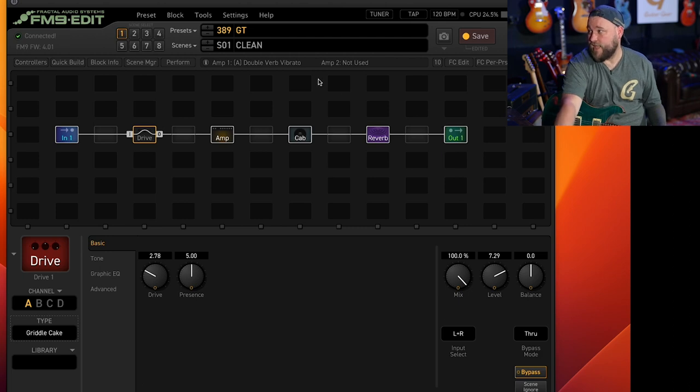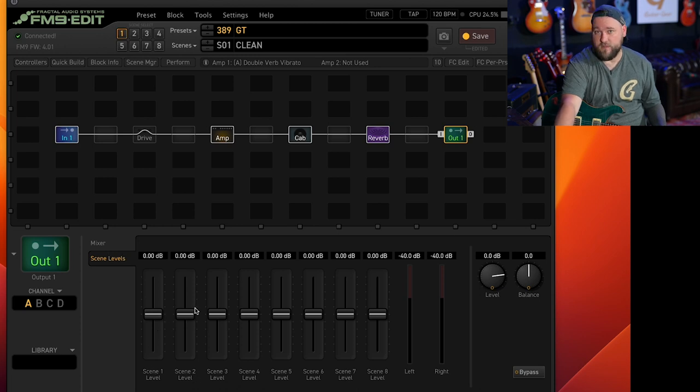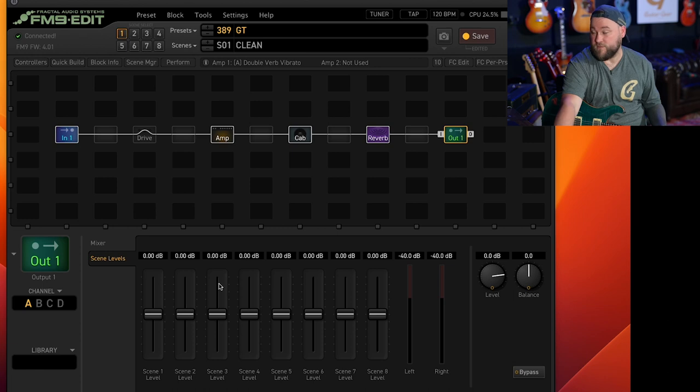If you want to level out those scenes as well, go to the output, go to the scene levels and you can change the volumes of each scene. So if you want a little bit of a boost for solos, you can do that here.